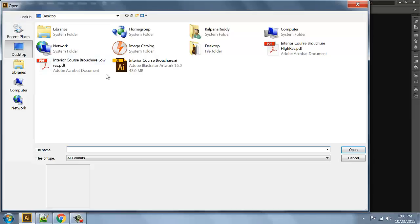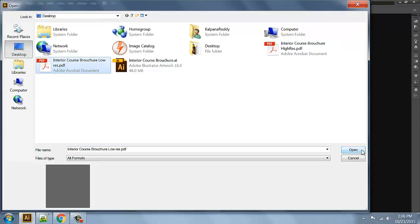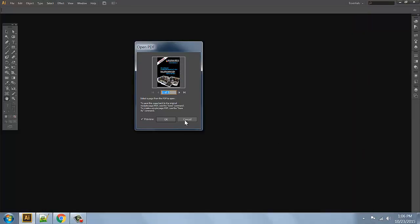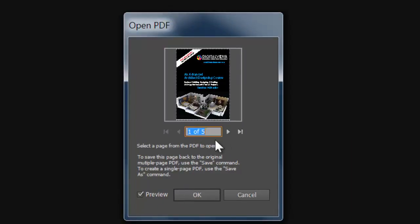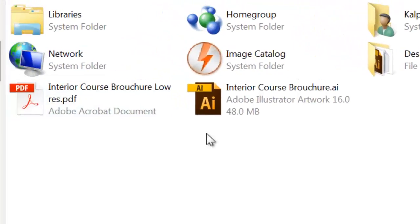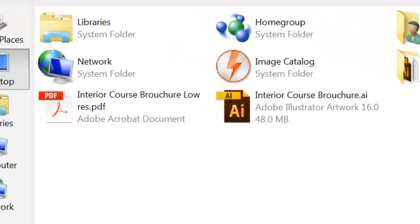So if you have a resolution file, you can open it. If you have a title box, you can import the first page, second page, third page. So you can cancel. If you have a high resolution file, you can import it.